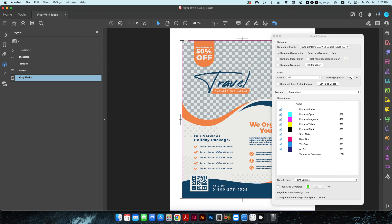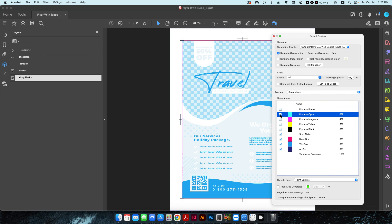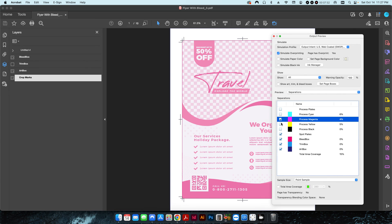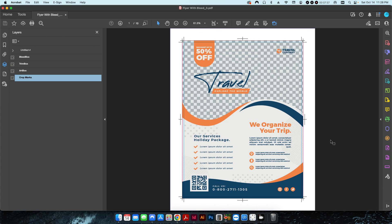And then these ones are set so that the crop marks are going to show on all of the different colors. So if I check these off or on, doesn't really matter, the crop marks are always there. That's how to do that.